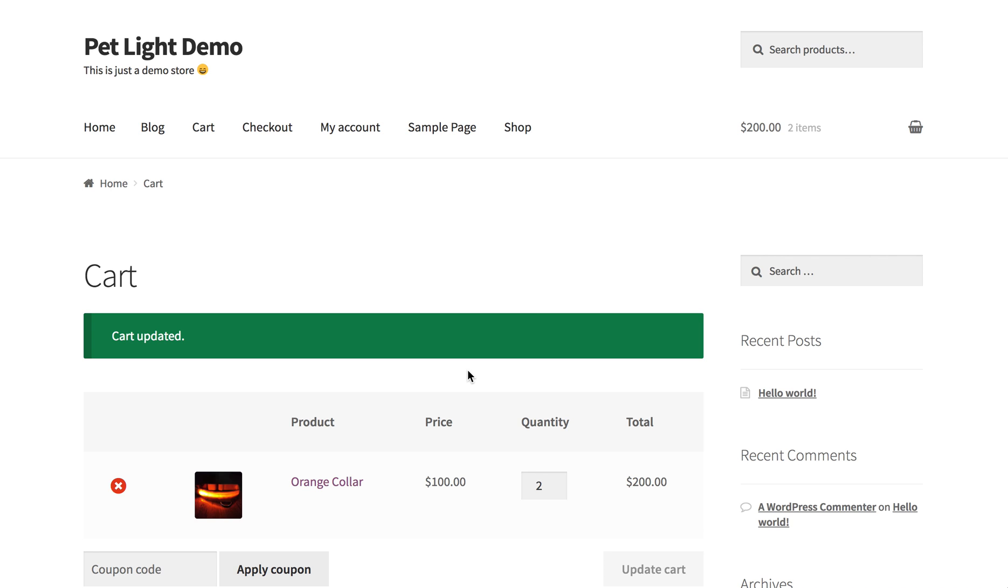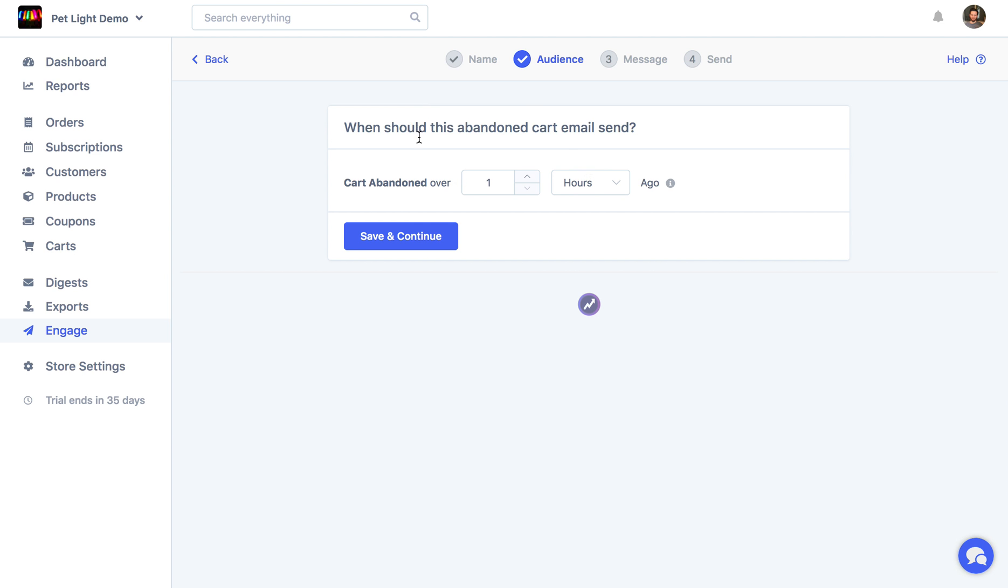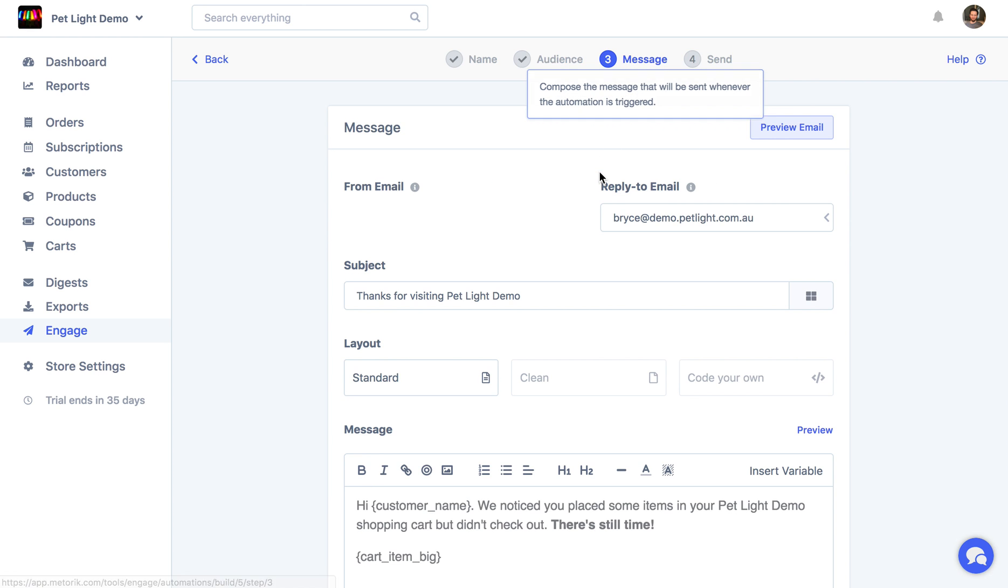And then the email will send an hour after that, which gives customers enough time to actually finish the checkout rather than emailing them to annoy them if they were just going to check out anyway. But okay, we've got here an hour, and then we're going to go to the message page.